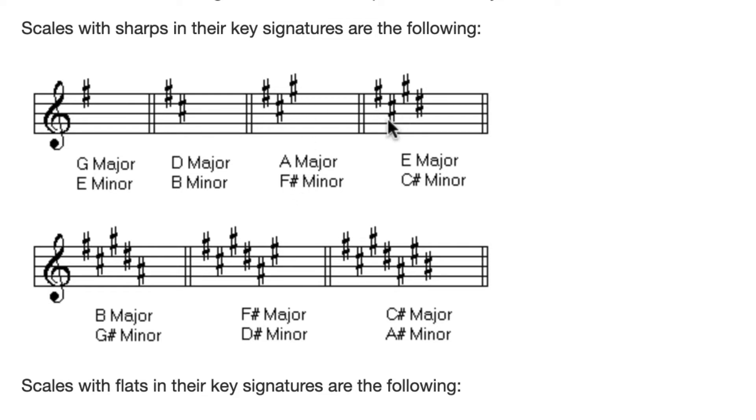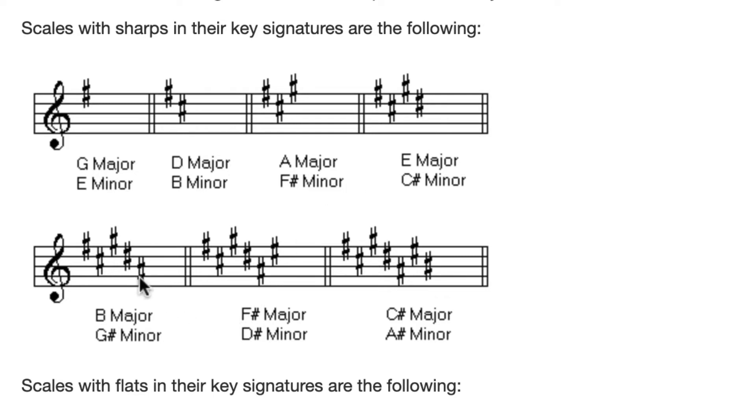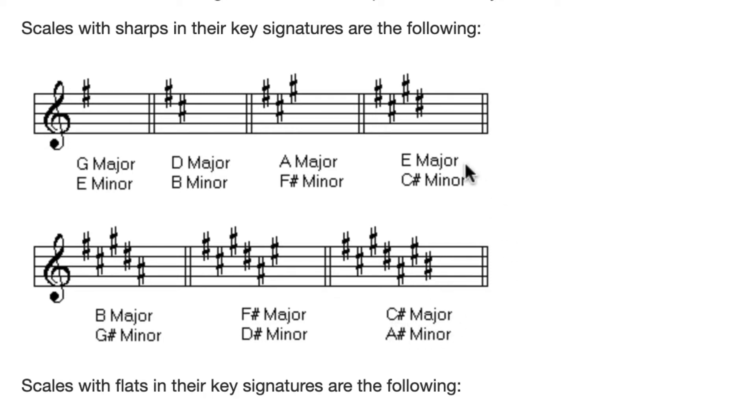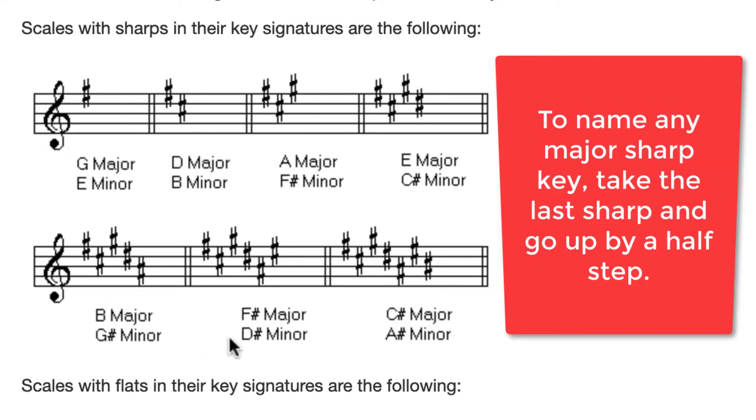And this continues, this process of taking the last sharp that you see in the list and going up by a half step. So this is D sharp. That points to E major. This is C sharp. That points to B major. This is E sharp. That points to F sharp major. This is B sharp, and that points to C sharp major. So that's how you learn all of the sharp keys with that little leading tone trick.